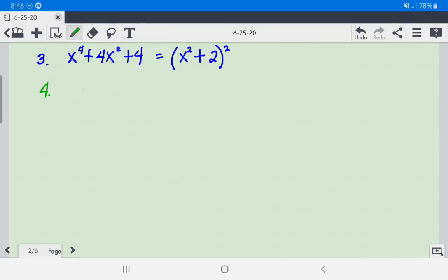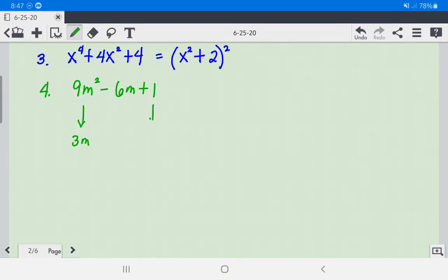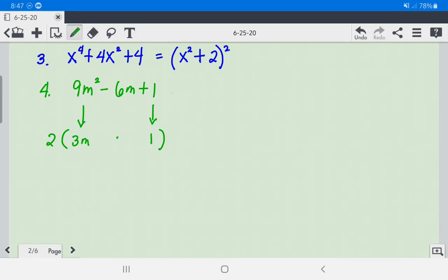Number 4: We have 9m squared minus 6m plus 1. The square root of 9m squared is 3m, and the square root of 1 is 1. Multiplying 3m times 1 times 2 gives us 6m, confirming it is a perfect square trinomial. Since the middle term is negative, we write this as (3m - 1) squared.